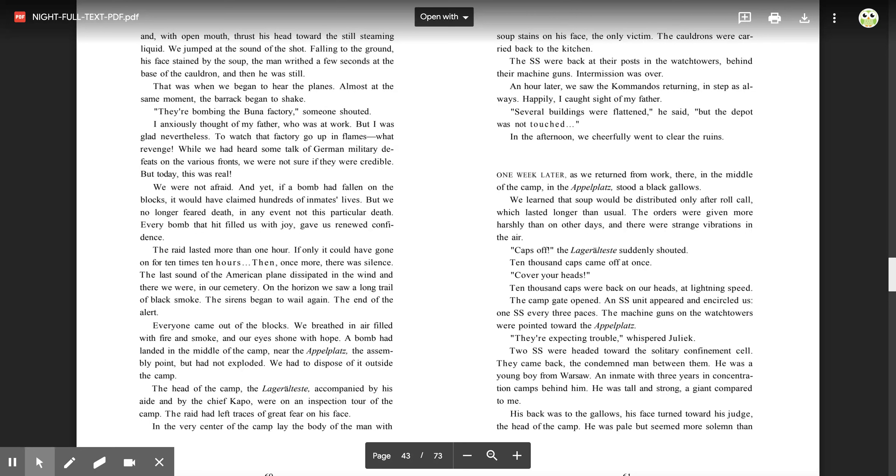Then, once more, there was silence. The last sound of the American plane dissipated in the wind, and there we were, in our cemetery. On the horizon, we saw a long trail of black smoke. The sirens began to wail again, the end of the alert. Everyone came out of the blocks. We breathed in air filled with fire and smoke, and our eyes shone with hope. A bomb had landed in the middle of the camp near the apple plots, the assembly point, but had not exploded. We had to dispose of it outside the camp. The head of the camp, the lagerälteste, accompanied by his aide and by the chief capo, were on an inspection tour of the camp. The raid had left traces of great fear on his face. In the very center of the camp laid the body of the man with soup stains on his face, the only victim. The cauldrons were carried back to the kitchen. The SS were back at their posts in the watchtowers behind their machine guns. Intermission was over.